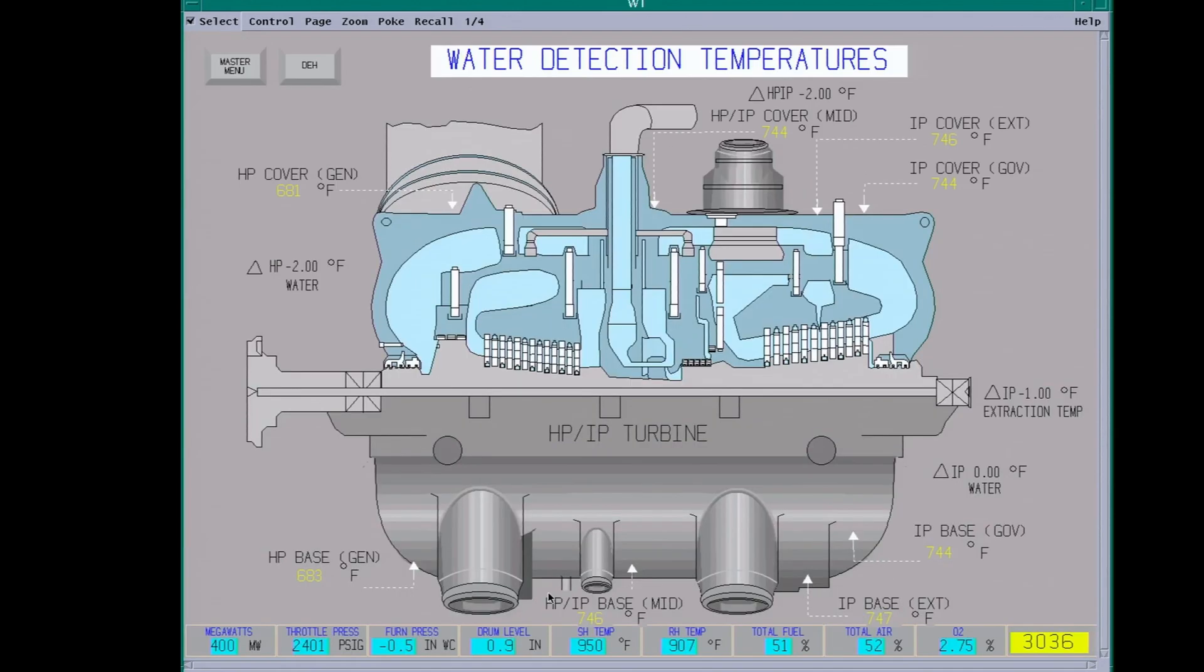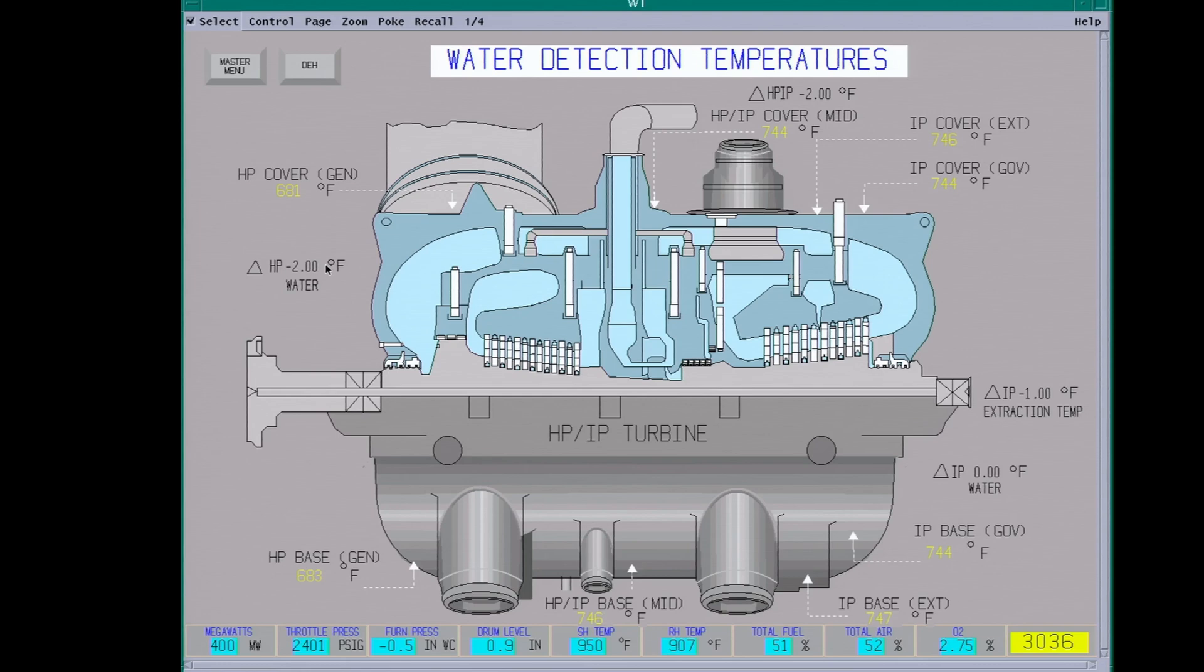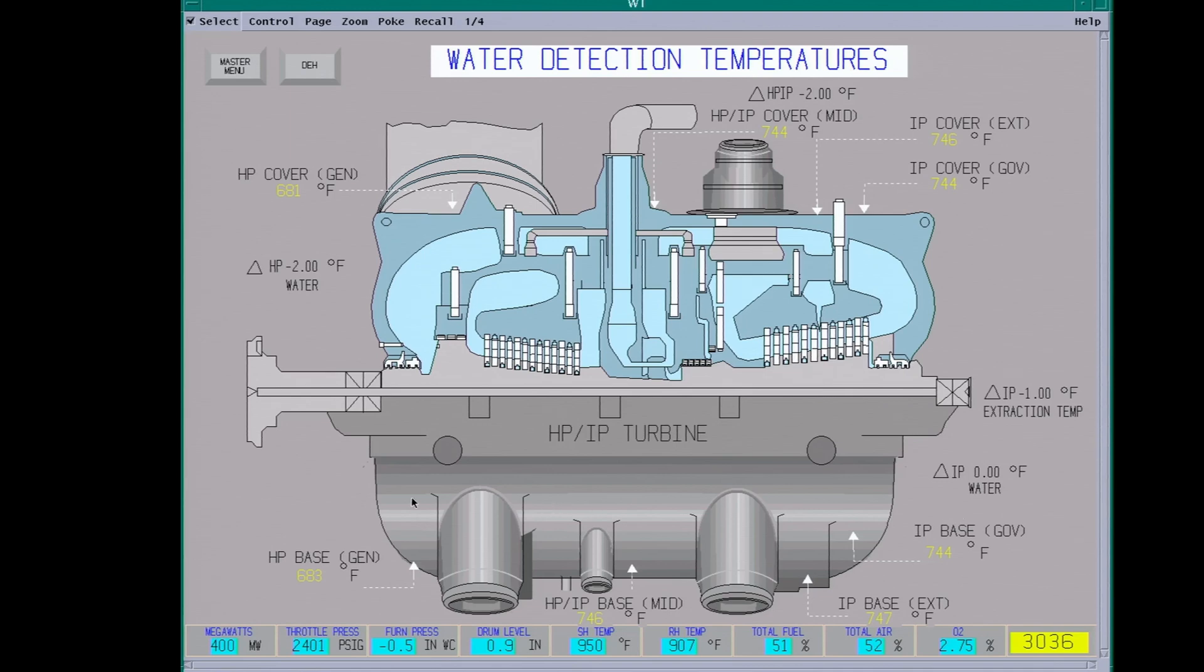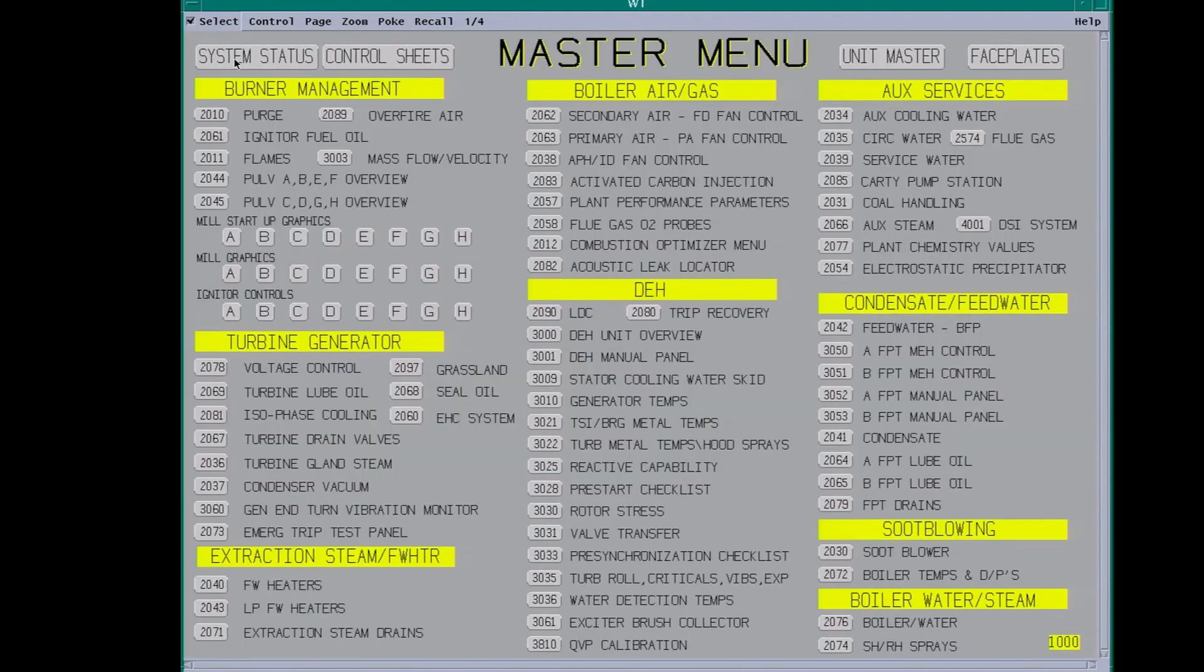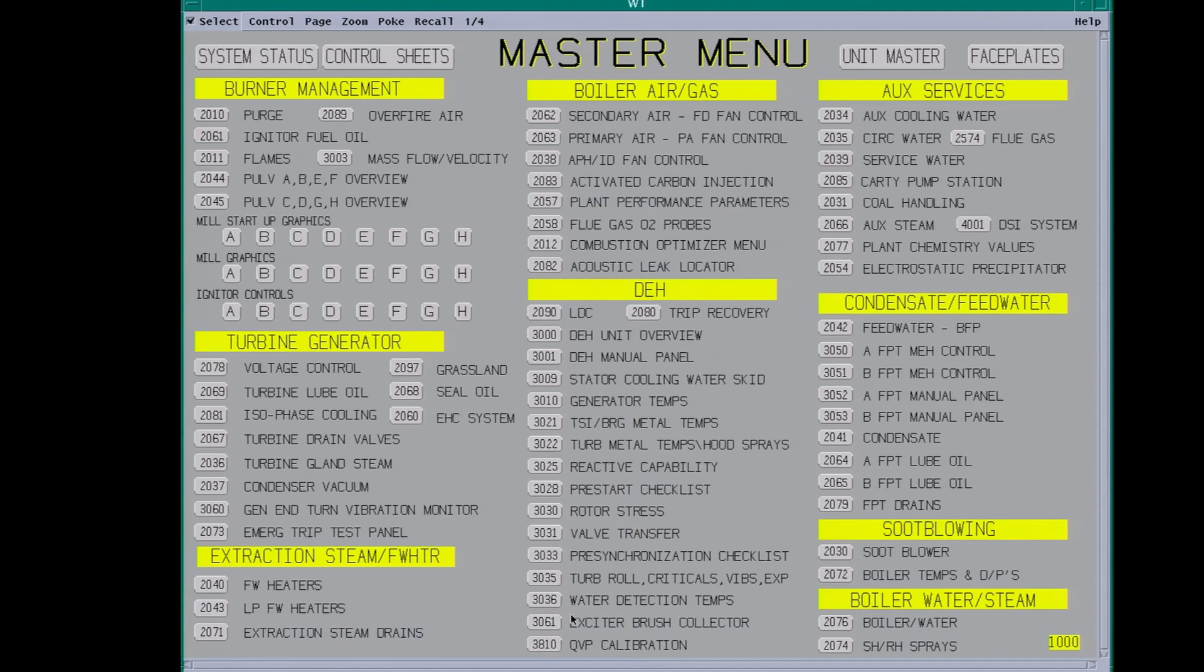Here we have the water detection temperatures. This is important in case you're getting water back. At 100 degrees DP temperature, the unit should be tripped. That means you have water coming in. But this measures the temperature of the cover versus the base. So if you have water in here, the base is going to be a lot colder. This can tell you you're getting water in the unit somehow. This unit has to have 100 degrees superheat to roll.